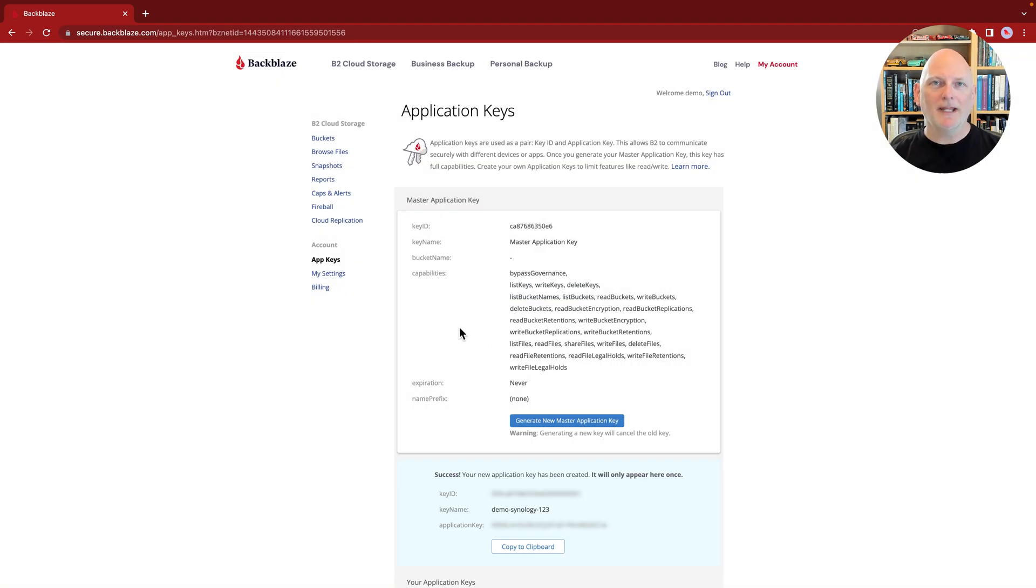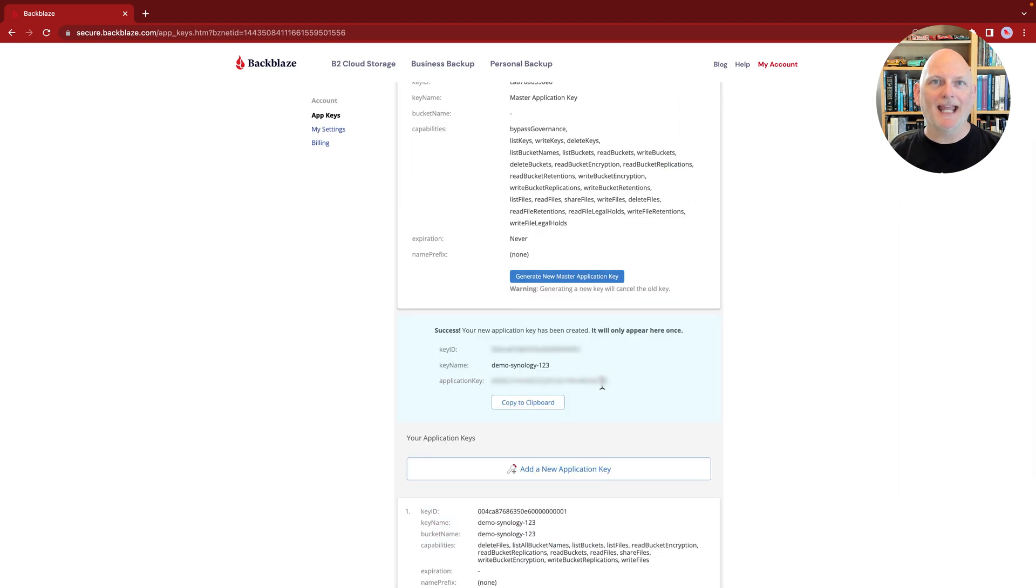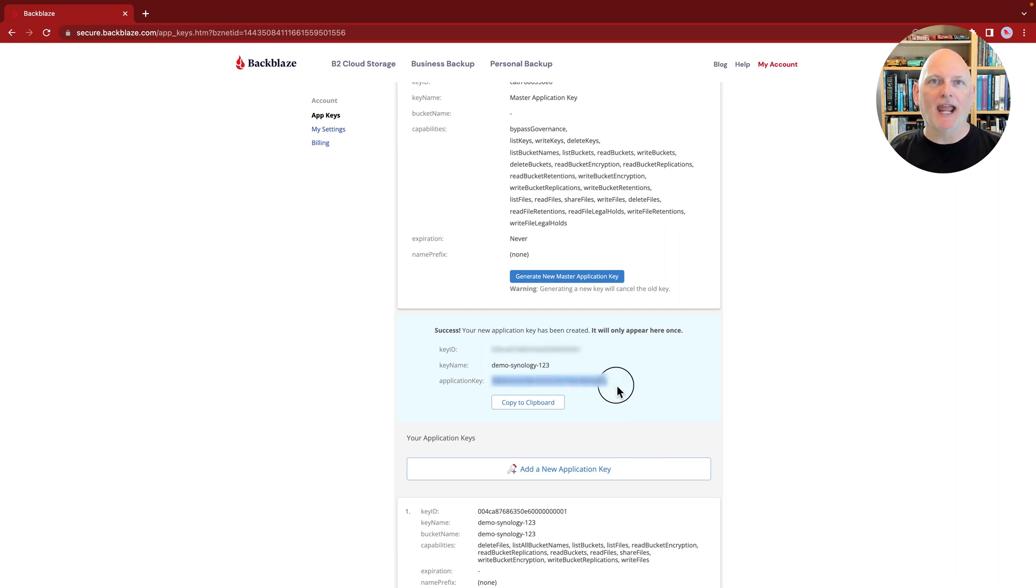Make a copy of the key ID and the application key. Now this is very important. You won't be able to access that application key after you've created it.